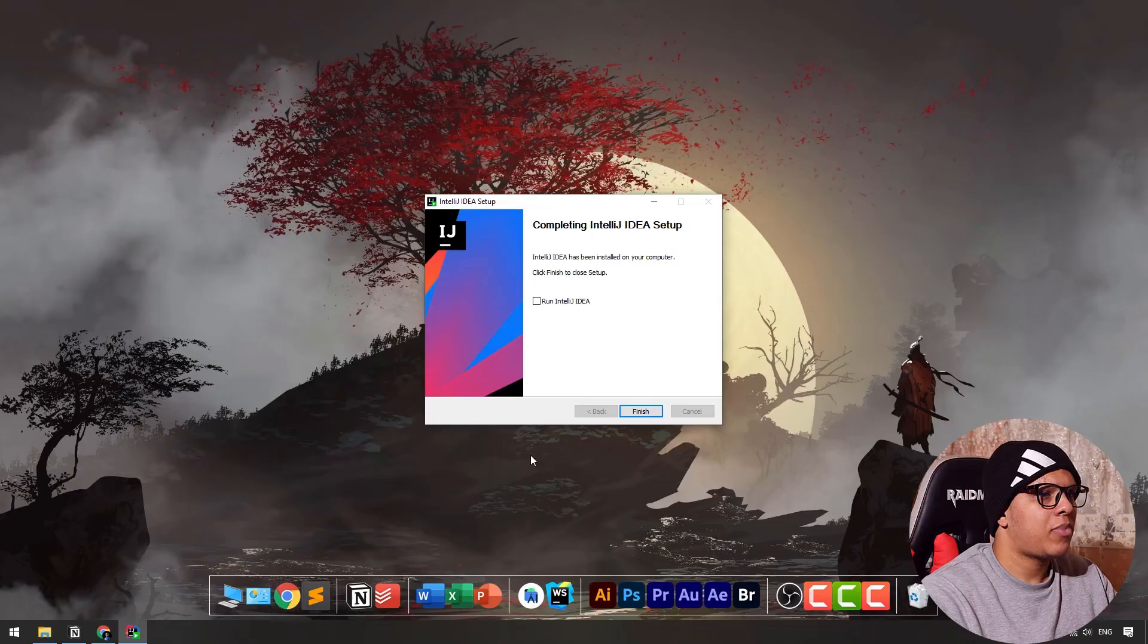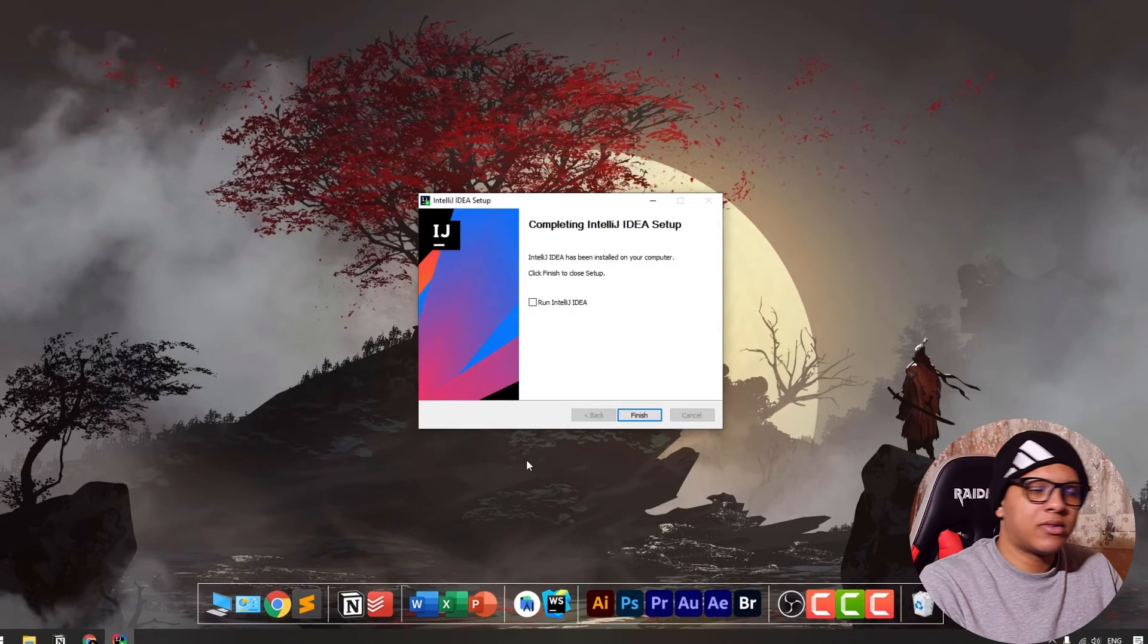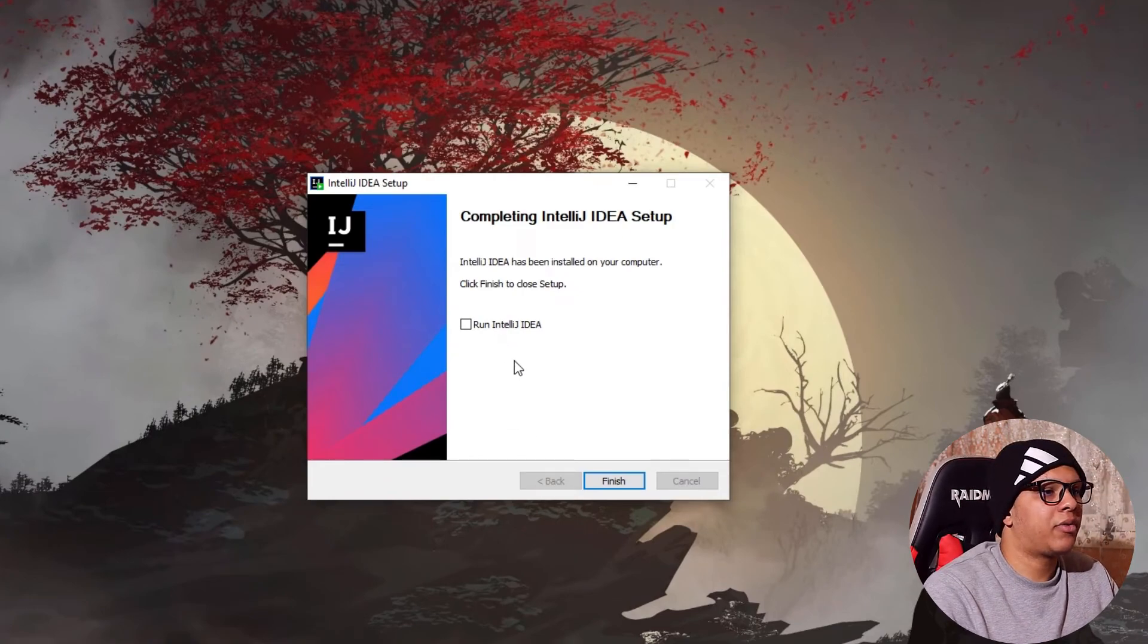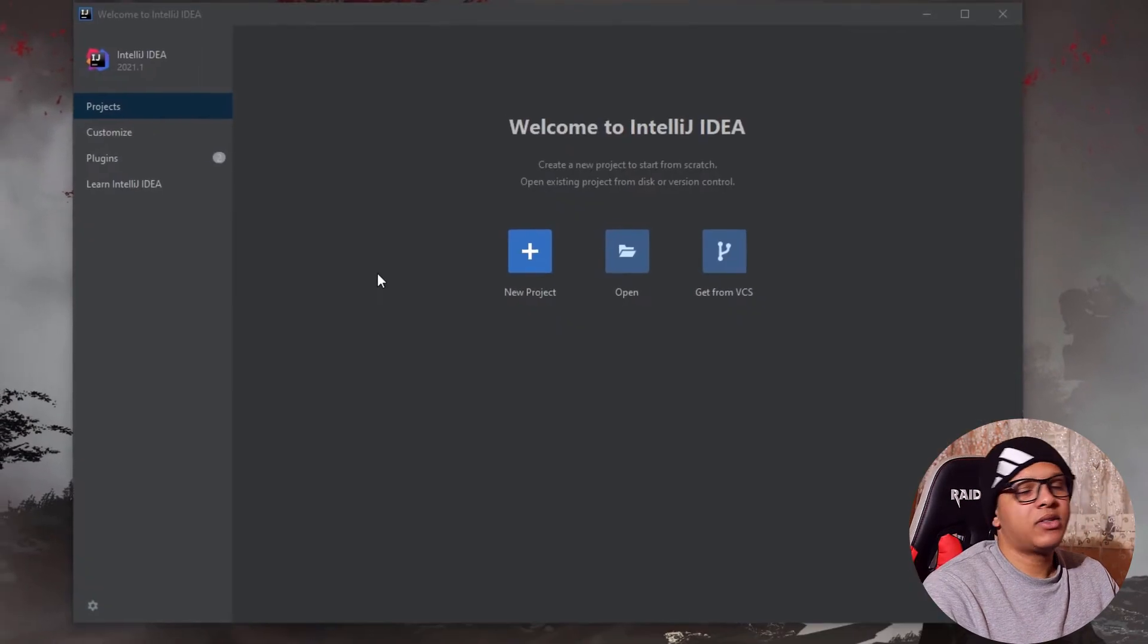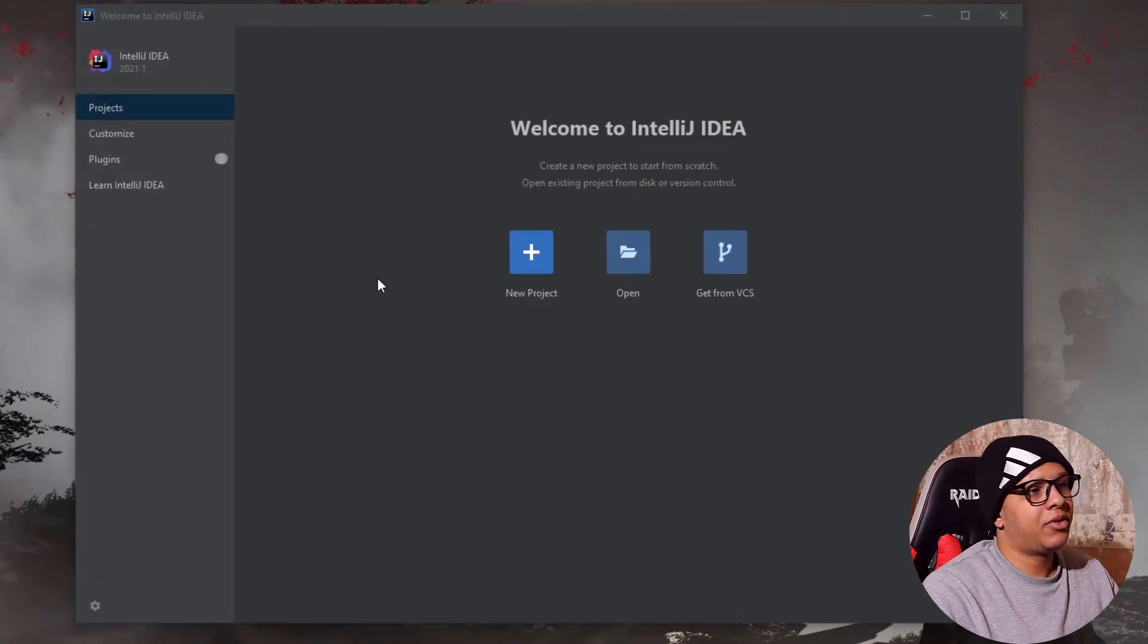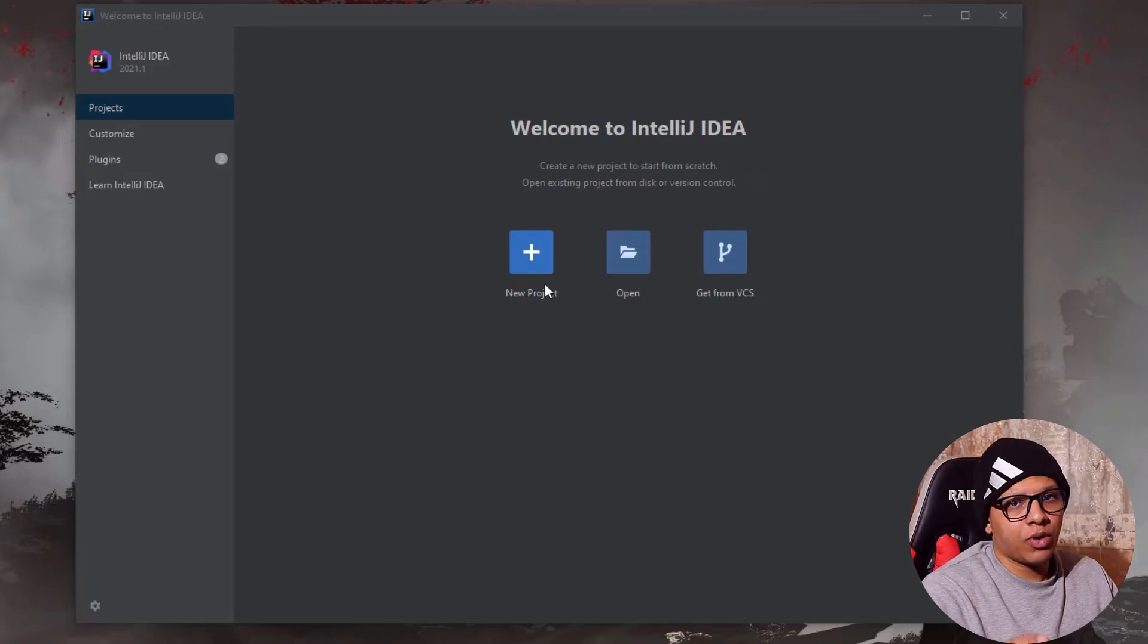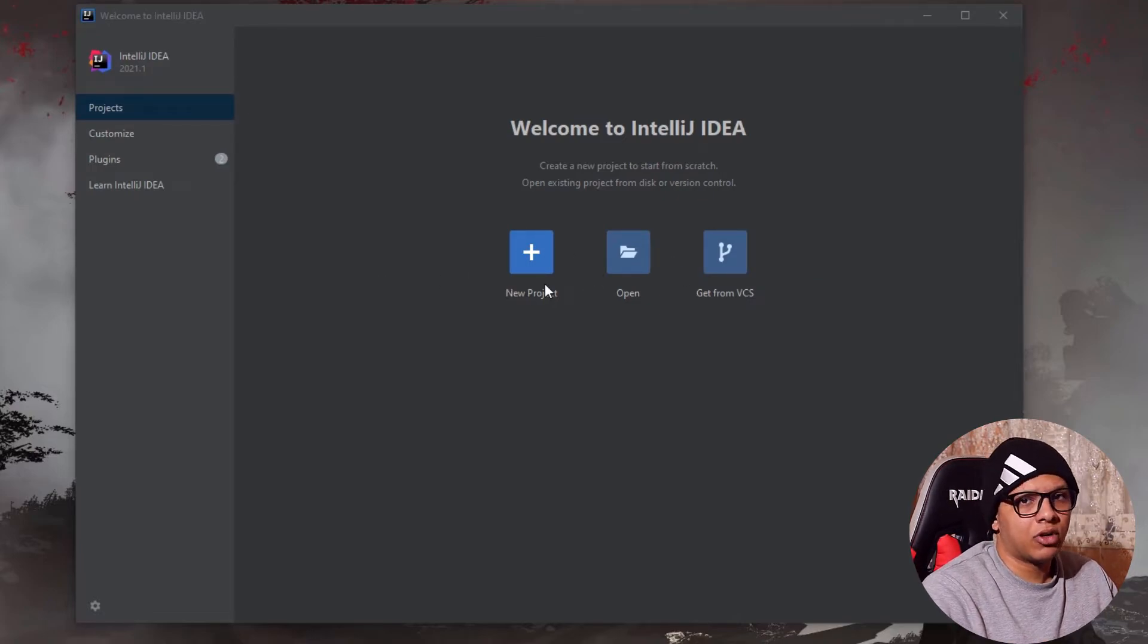Two thousand years later. After the installation, you can run it directly from here. This is the first screen you will get to installing IntelliJ. You can create a new project here. I will show you how to create a new project in the next video hopefully.